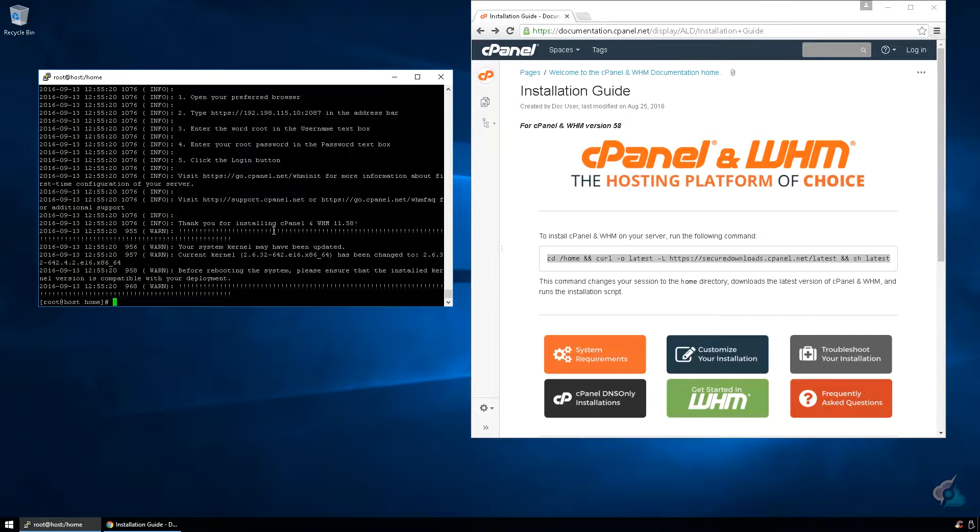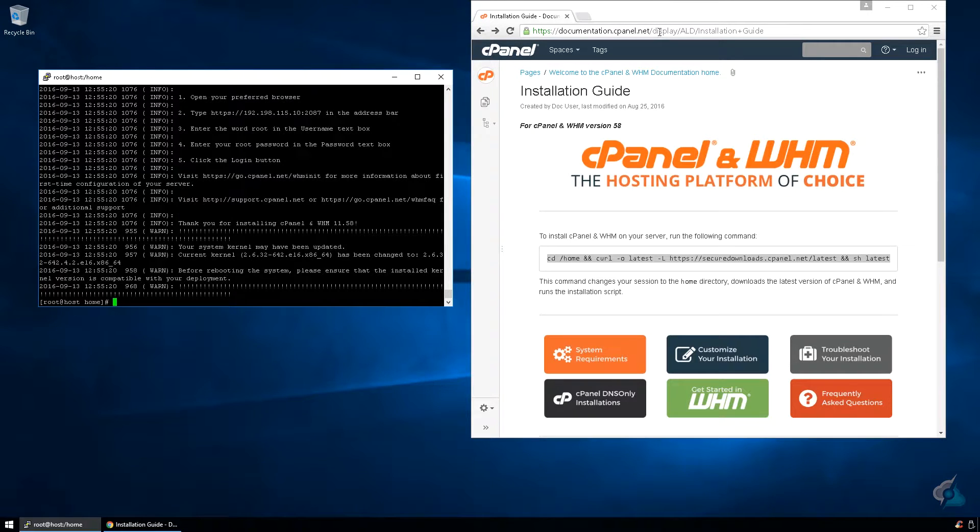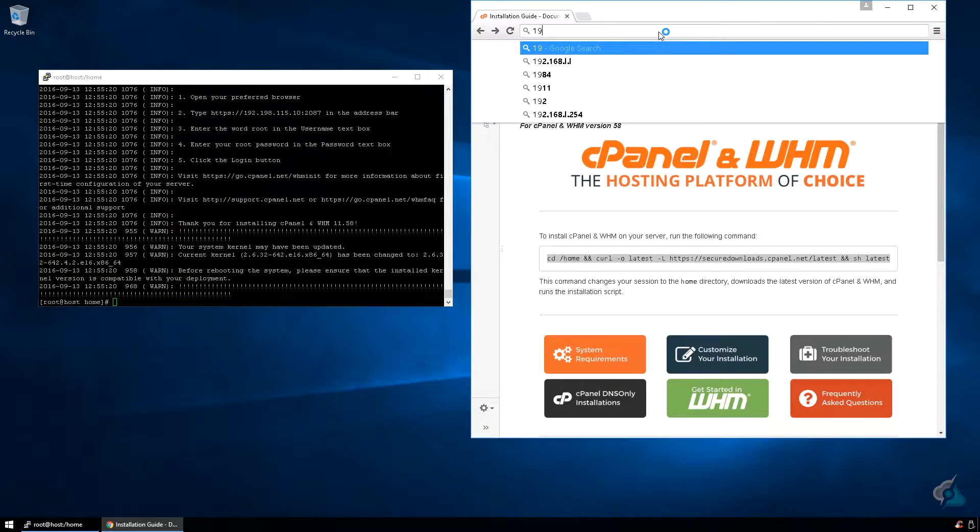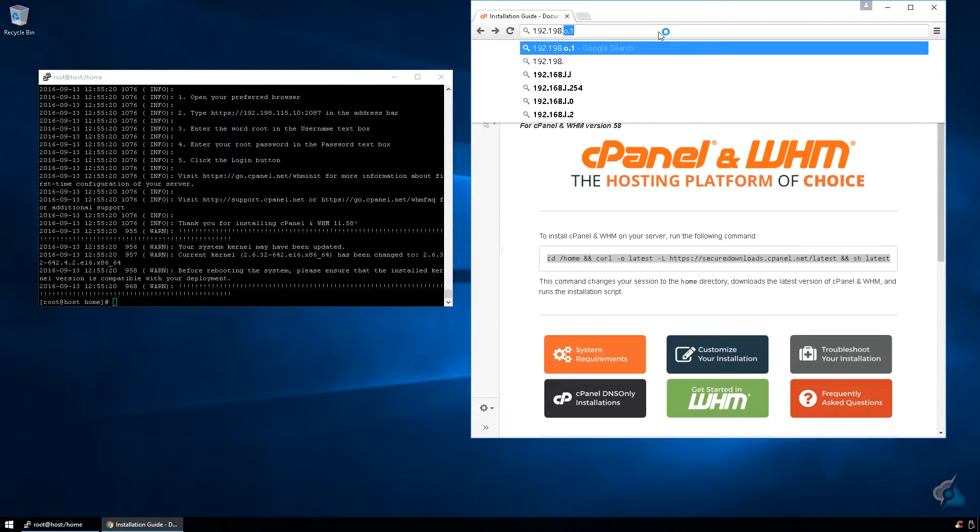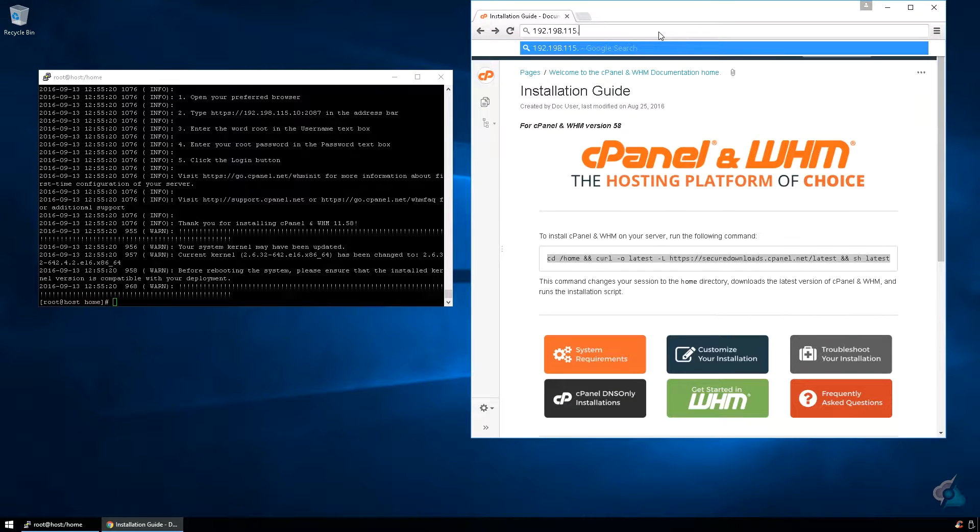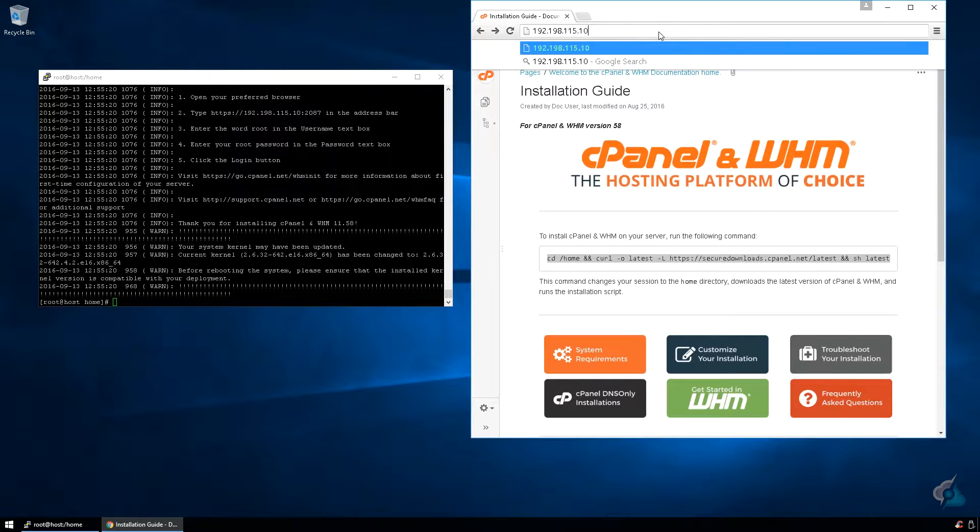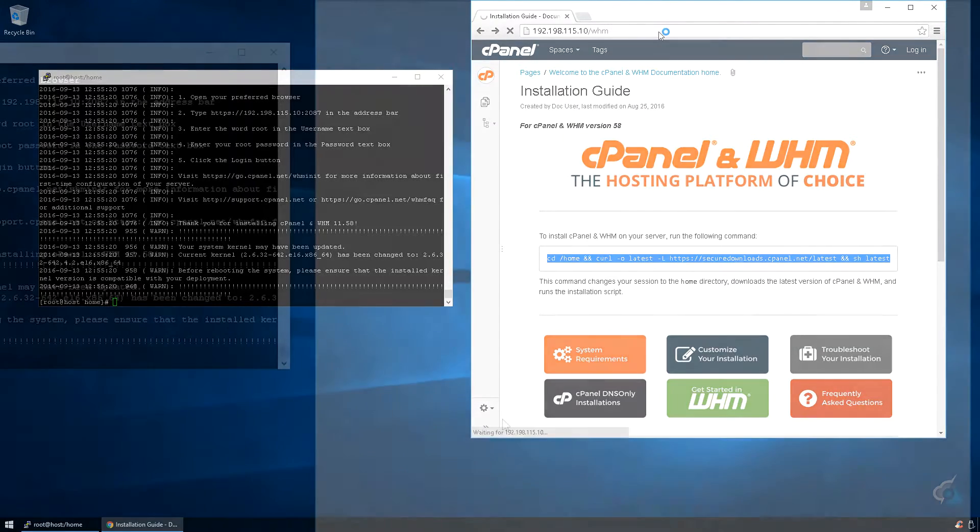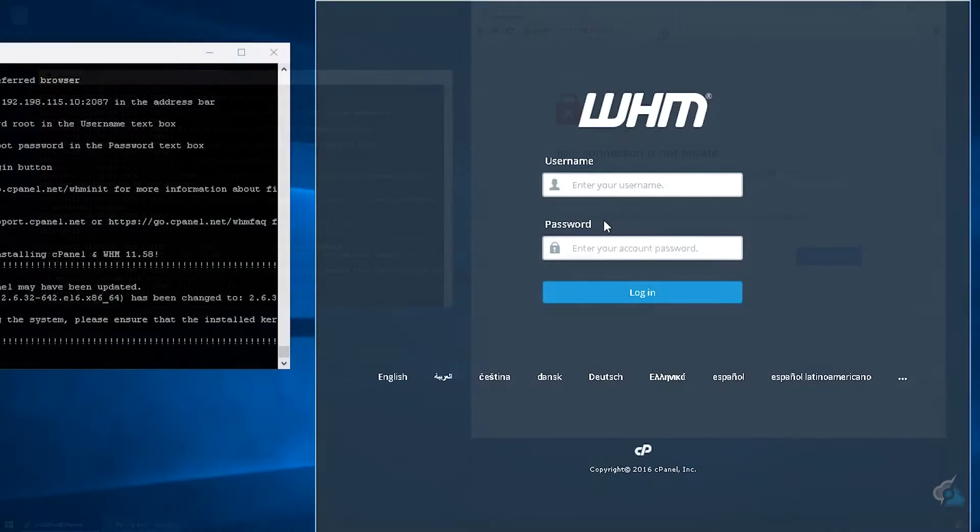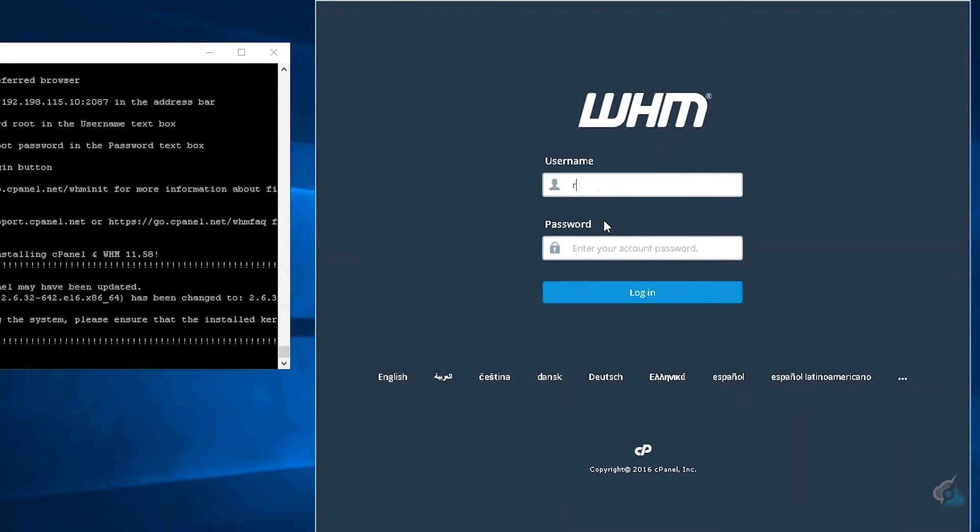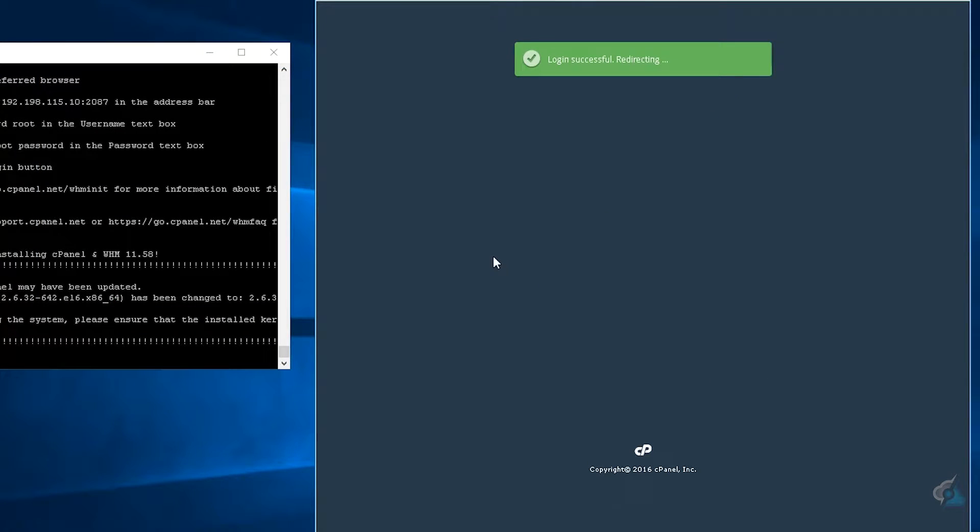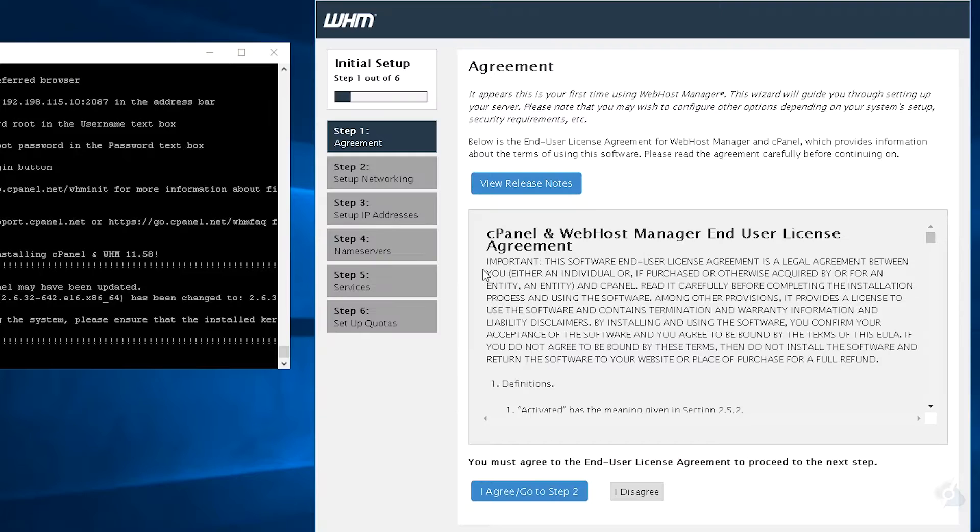Now that the install process has finished for cPanel, we can now log in. So in this case here, we'll use 192.198.115.10 slash WHM, or 2087. Either one works. Go ahead and enter in your root username and your password, and you can now see that cPanel has been installed.